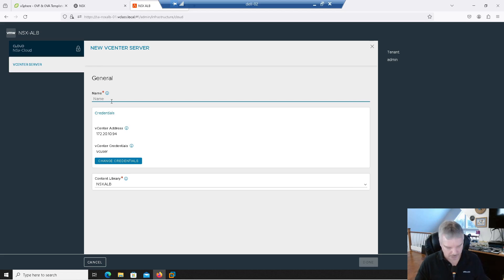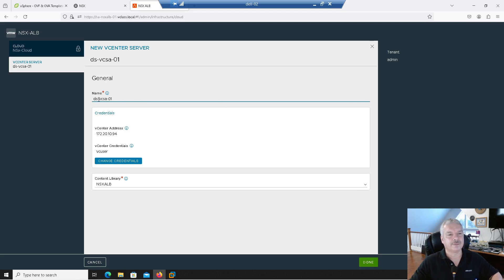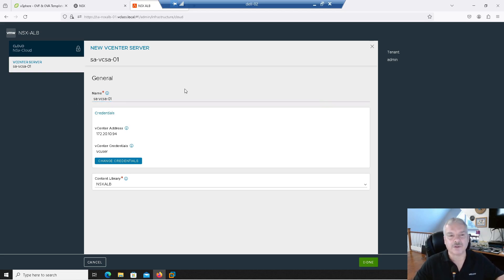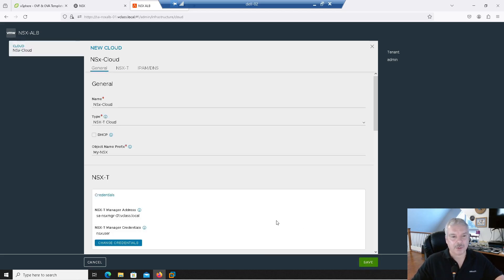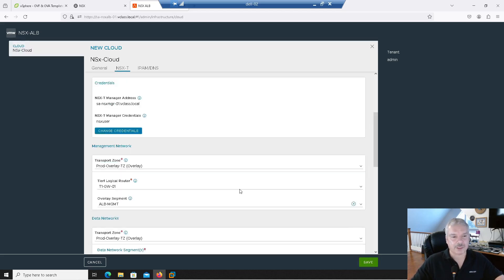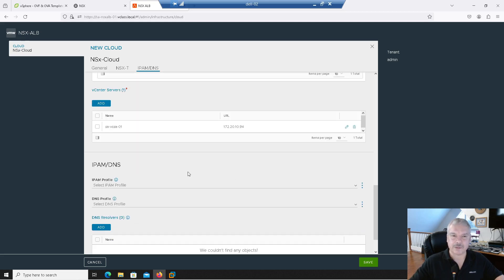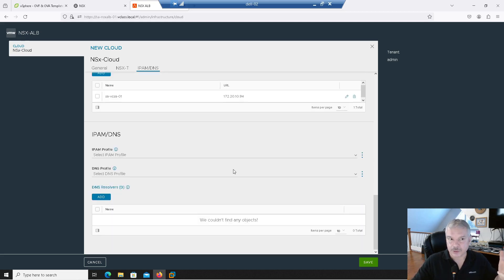I also need to give it the name of the vCenter server appliance — site-a-vcenter-server-appliance-01. Now I can hit done — notice that was grayed out before. At that point, I've got pretty much everything — my NSX connected, my vCenter connected. There's other stuff for IP address management and DNS, but I don't need to enter any of those — I'll just use the defaults. Then I'll say save.